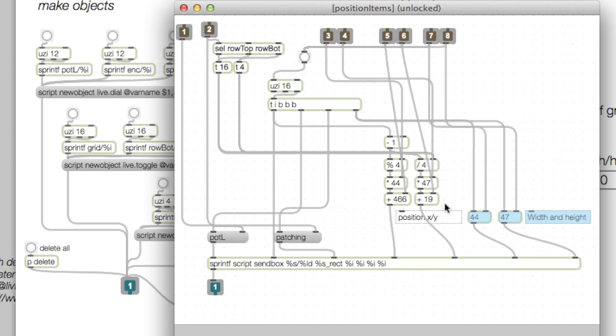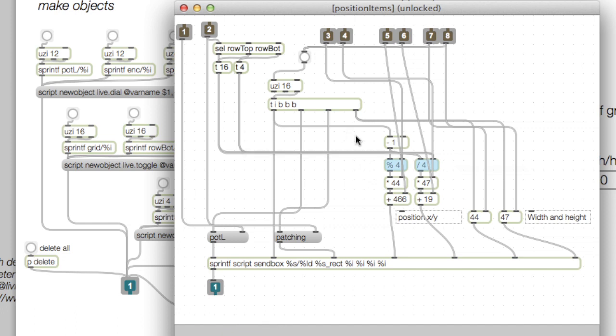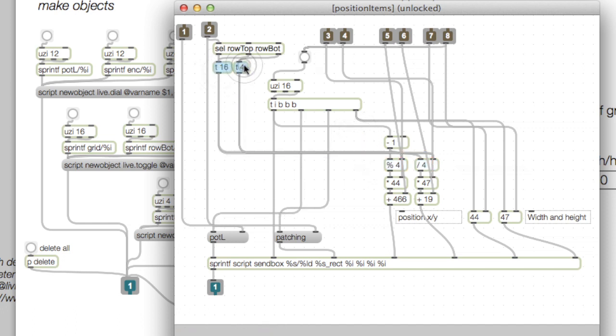We control the width and height, position XY, whether this is positioning patching view or presentation view, and finally the group name. This part here changes the grid size, since the bottom row of buttons on the controller is 16 elements wide, not just 4 elements wide.